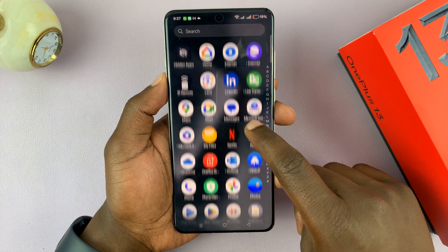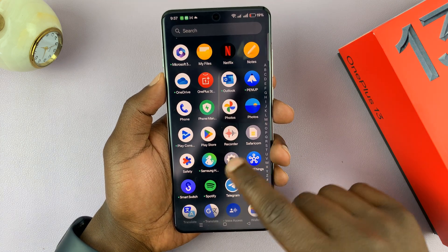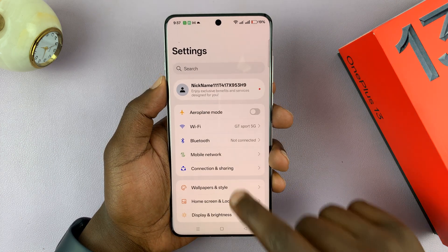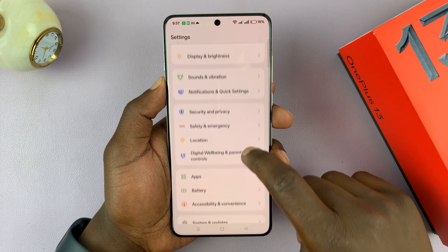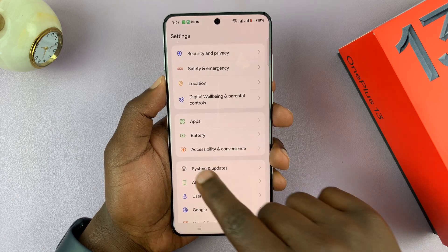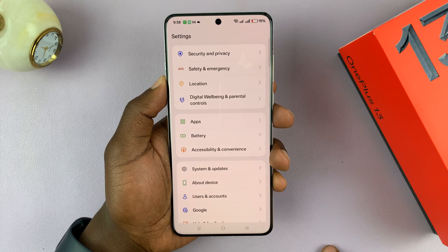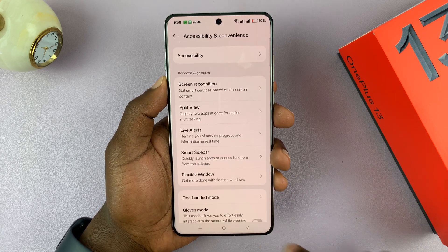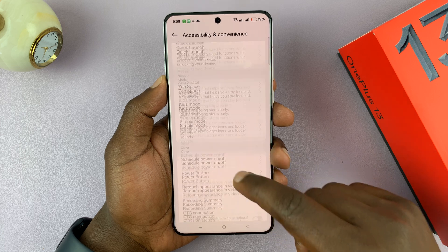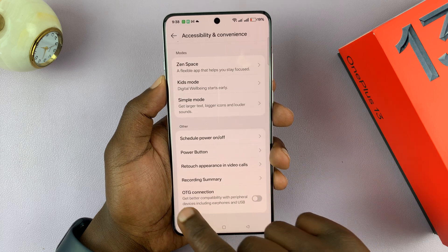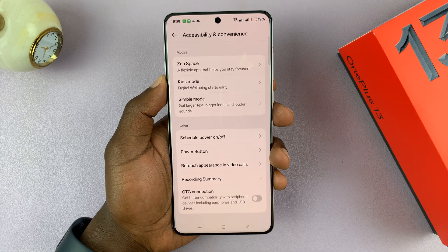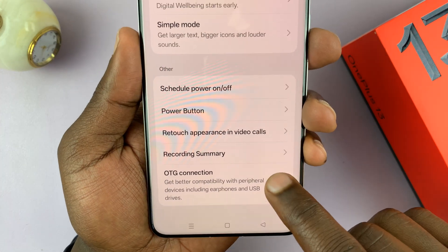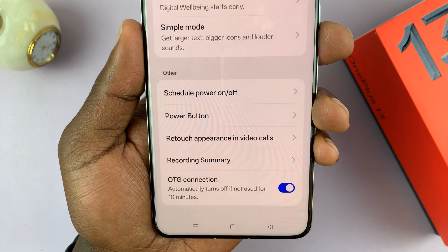Go to Settings. Under Settings, scroll down to Accessibility and Convenience and tap on that. Then if you scroll all the way down, you should see OTG Connection. There it is, and that's where you enable that.